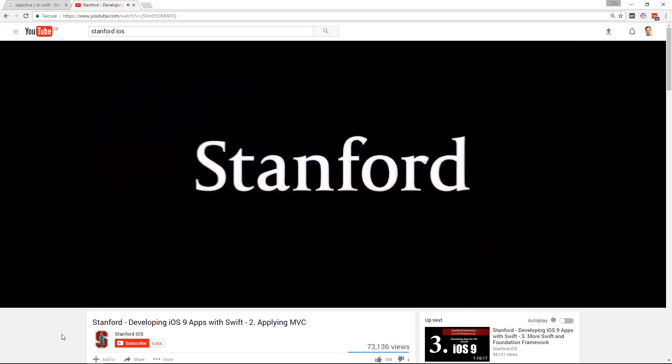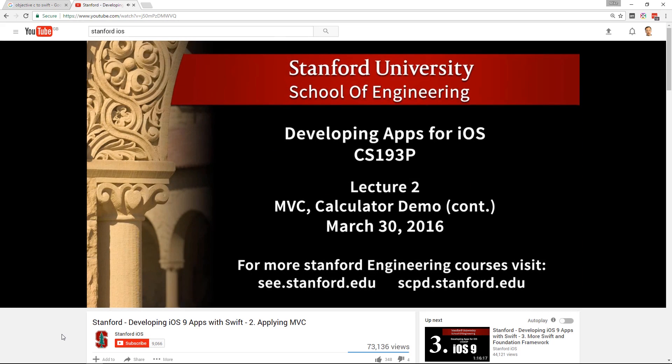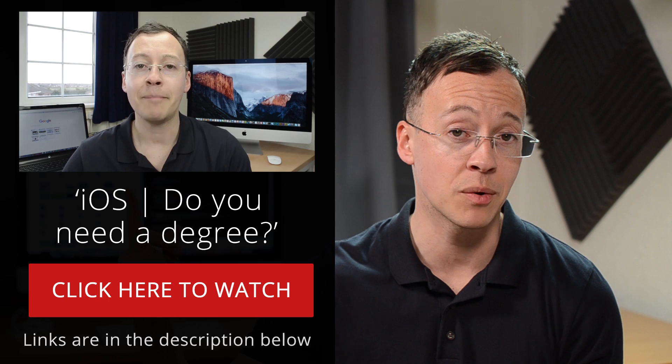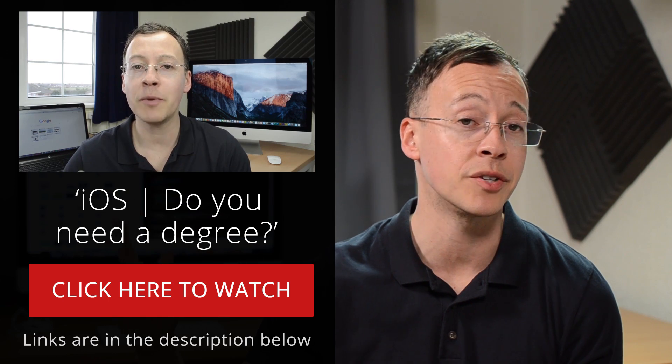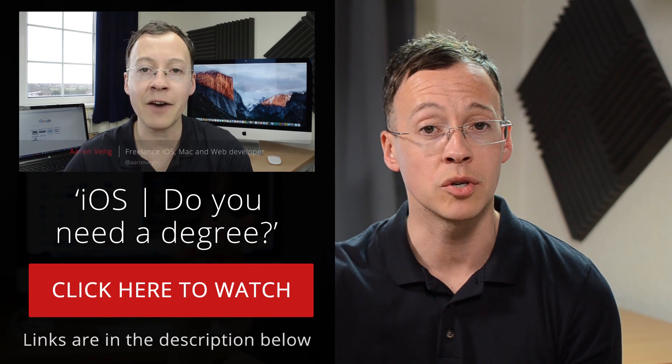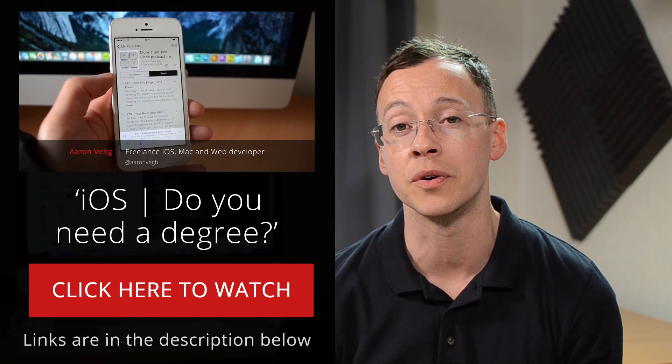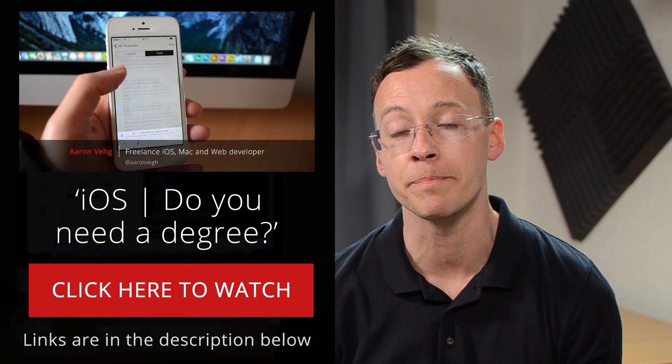Do you need a degree to develop for iOS? No. There are plenty of iOS developers who don't have a degree. Yes, a lot of them do. A lot of computer science graduates move into mobile development. At Stanford, they even teach iOS development there. I made a video about asking that question, do you need a degree? So go check that out for my in-depth thoughts on that.